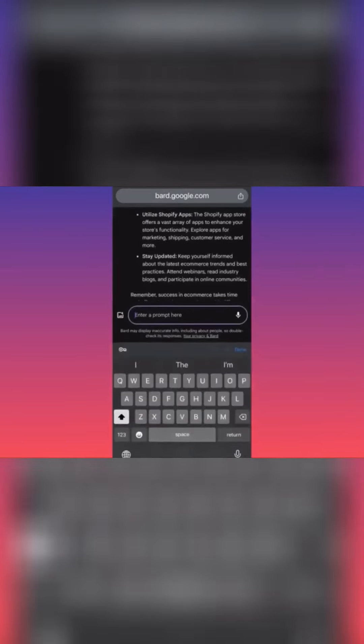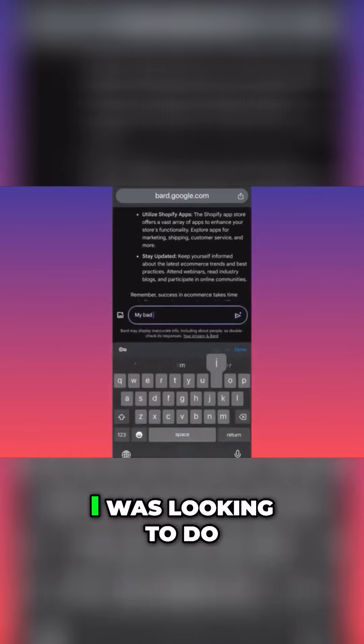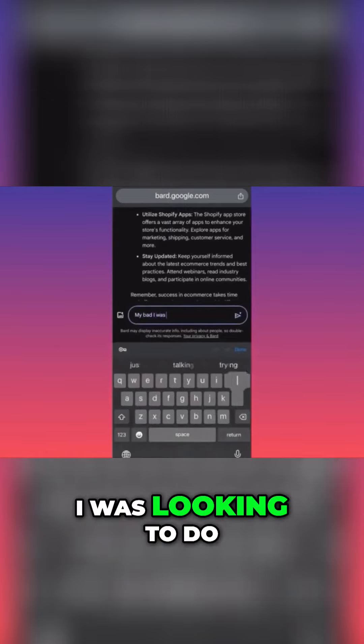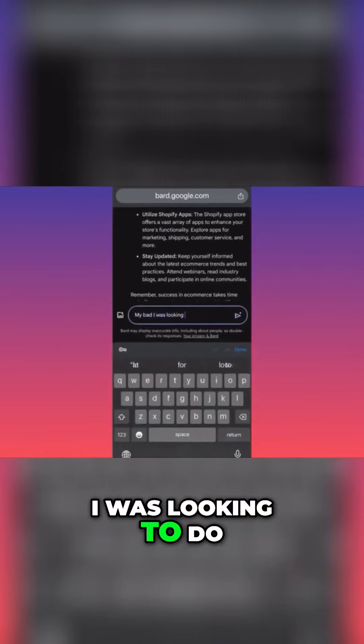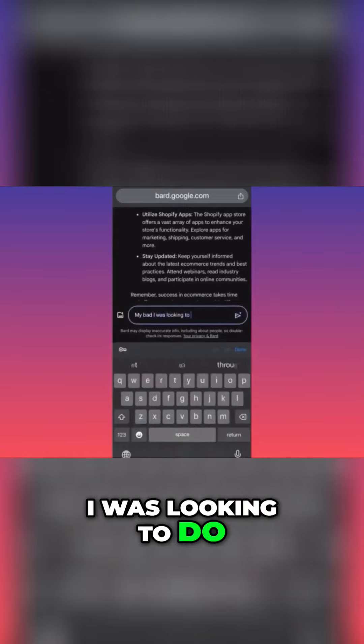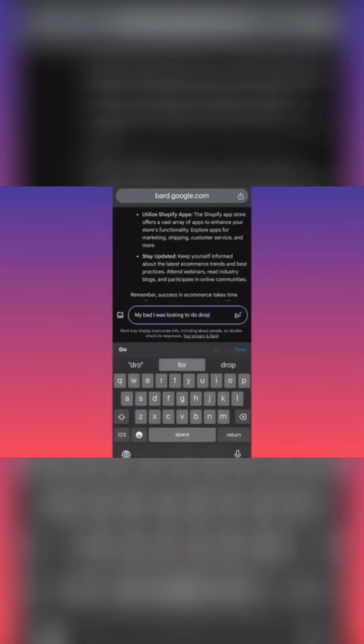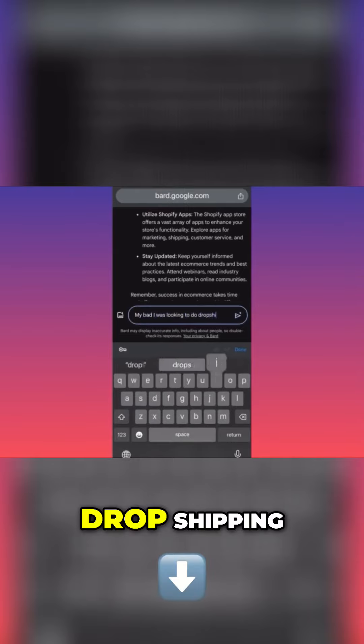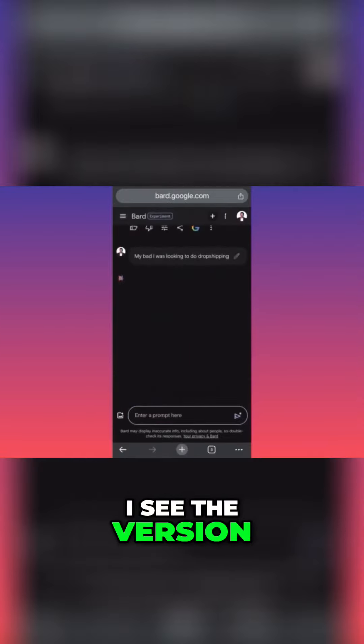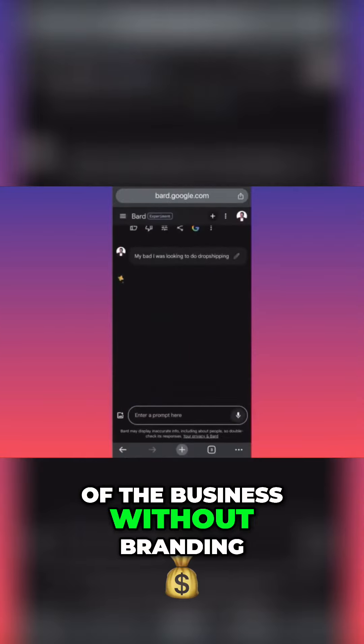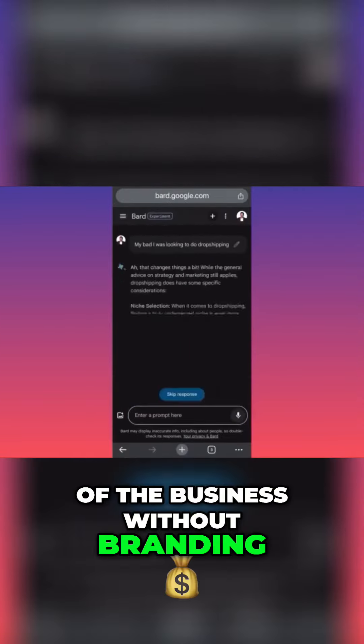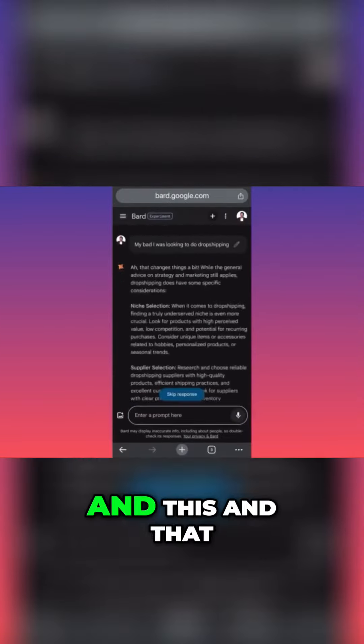My bad, I was looking to do drop shipping. I see the version of the business without branding and this and that.